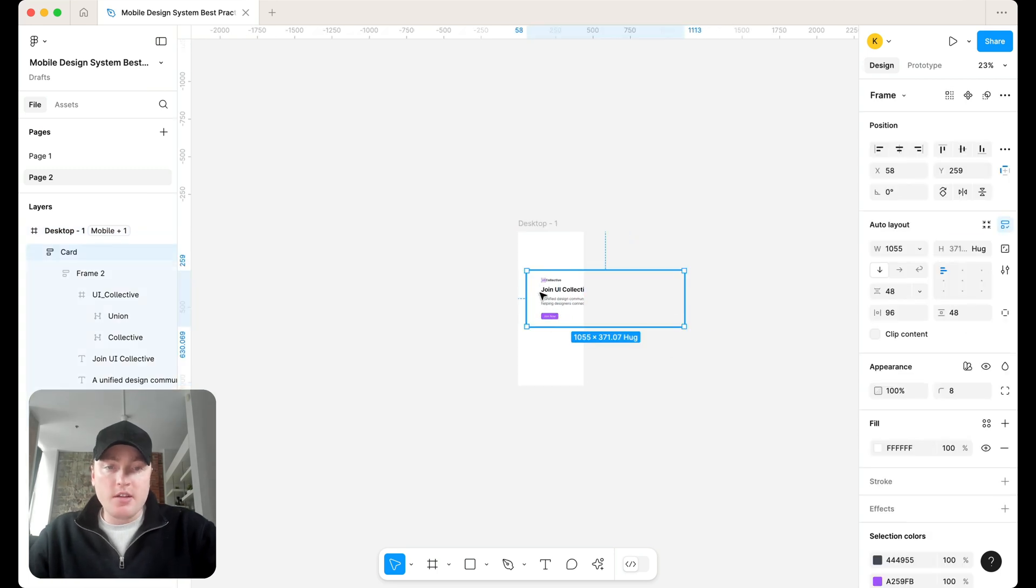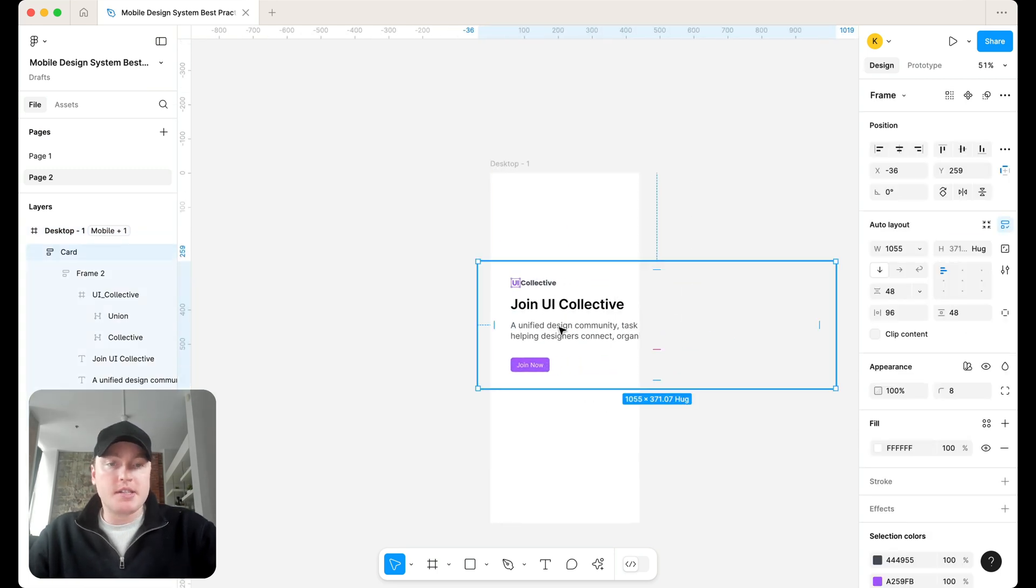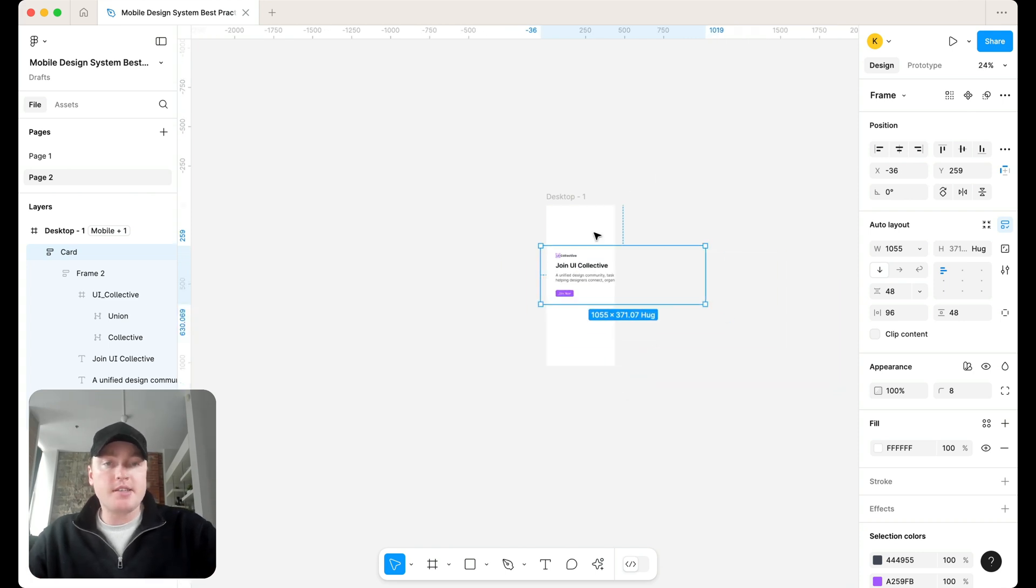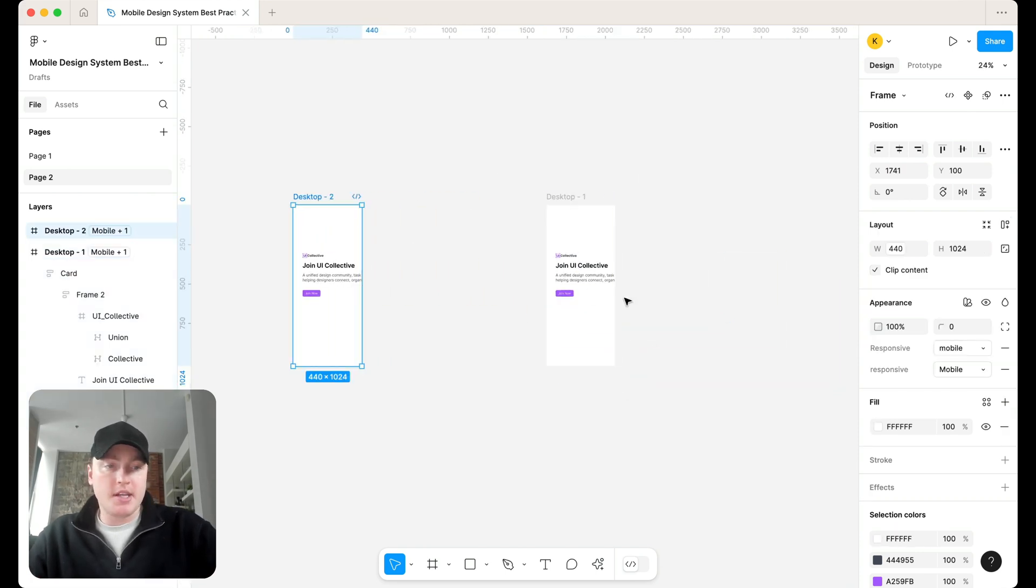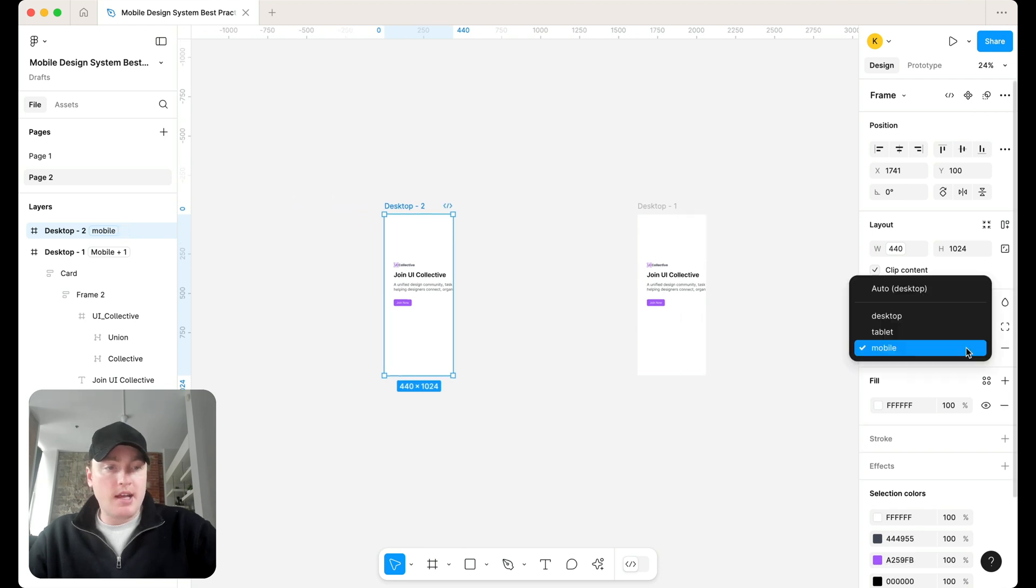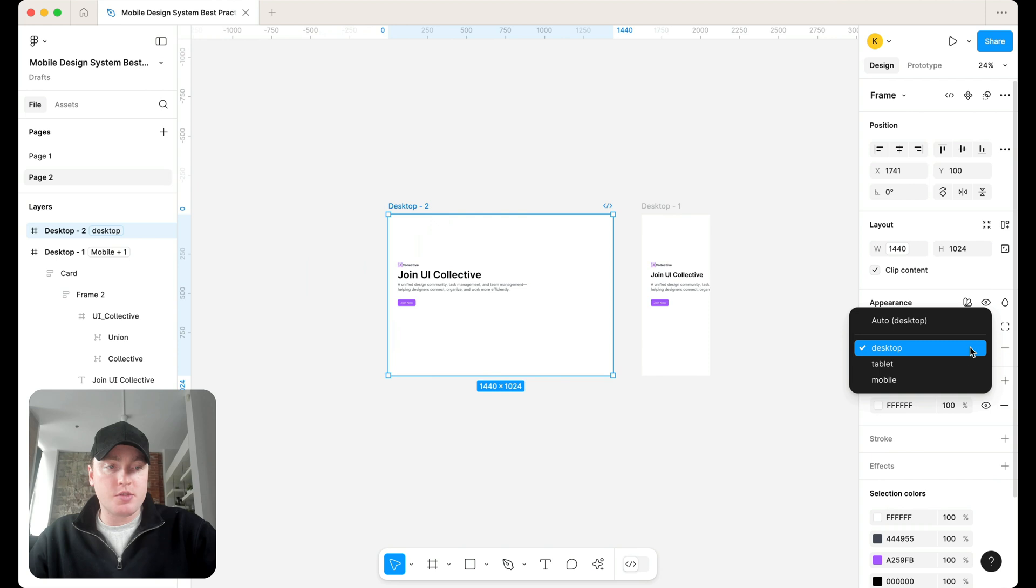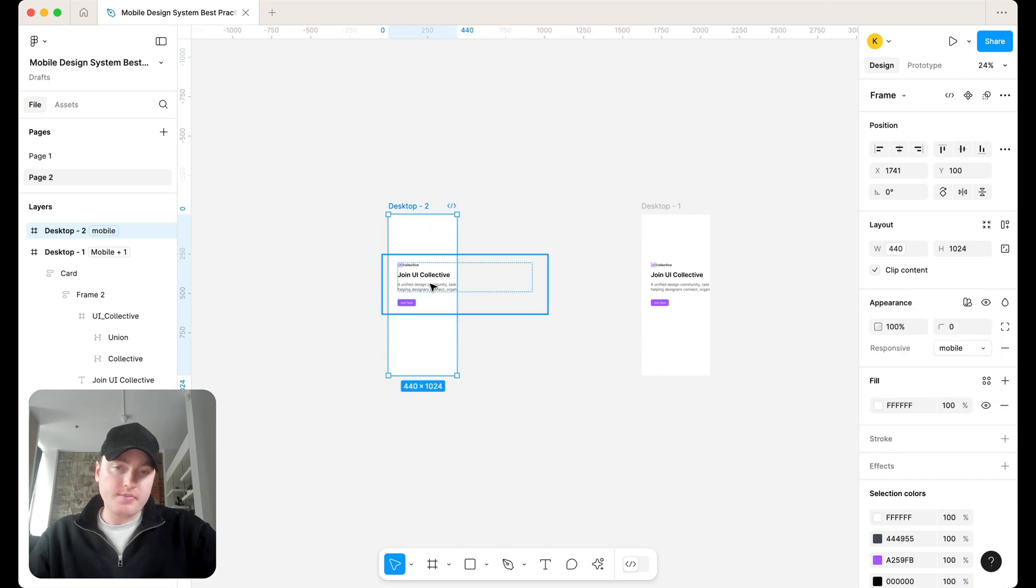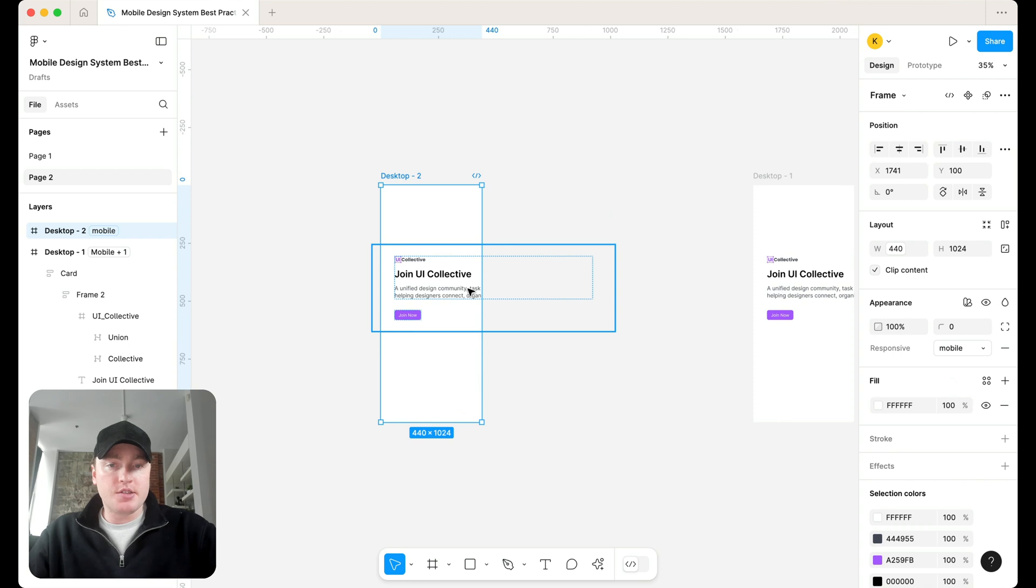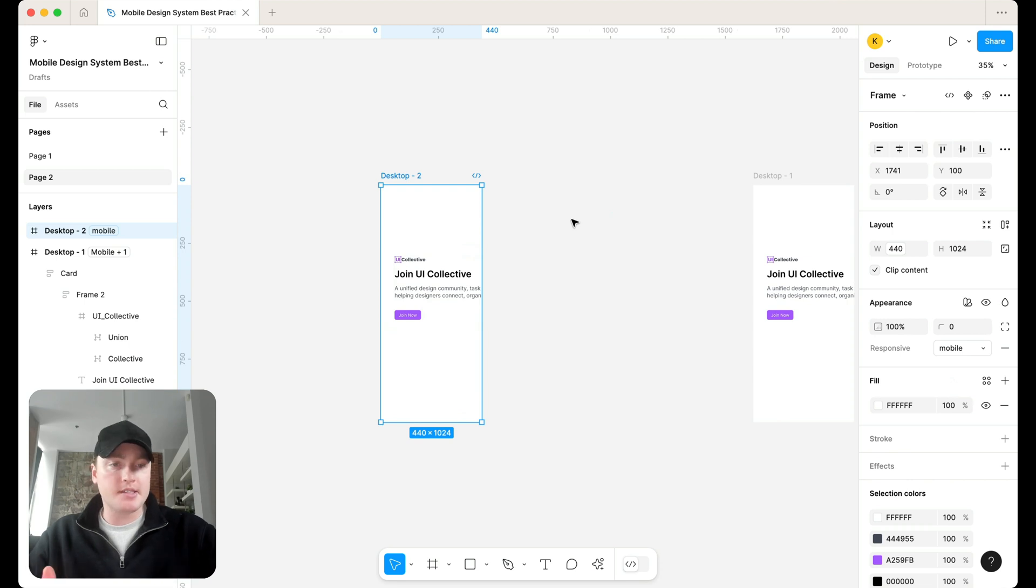Then look what happens is all of a sudden that size adjusts. So as I drag that between frames here, let's then go ahead, toggle that back to desktop, and then switch that to mobile. And just look what happens. That H tag adjusts. So it's an easy way using our responsive collection to adjust the text sizes.